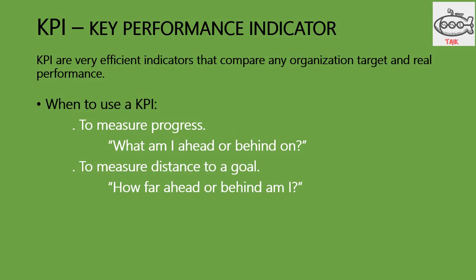KPI is the key performance indicator, a very efficient indicator that compares any organization's target and real-time performance. When to use KPI? It can be used to measure if I am ahead or behind, and how far ahead or behind I am.